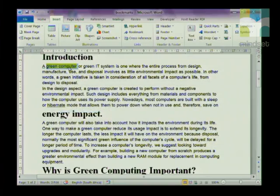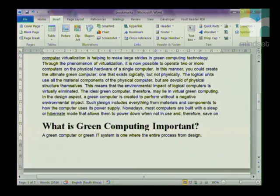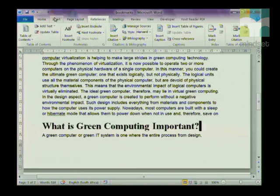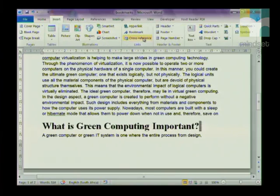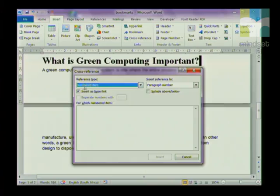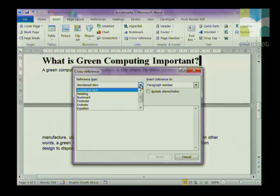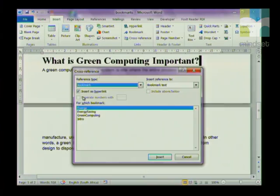It takes us straight to the bookmark that we just created — so that's very simple when it comes to bookmarks. You can also use bookmarks as a cross reference. Click anywhere in your document, go to References, then Insert Cross Reference. In the reference type it asks you what kind of cross reference you want — in this case it's a Bookmark. We want to insert it as a hyperlink.